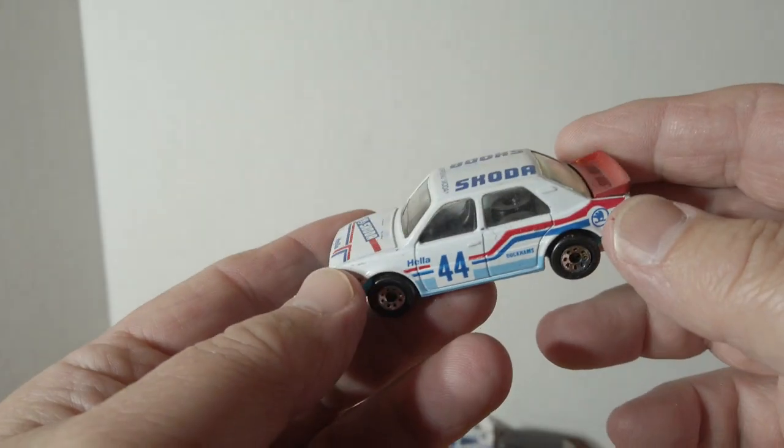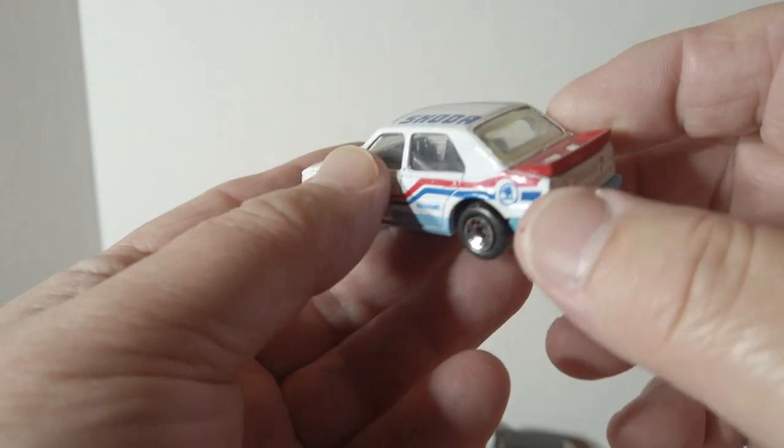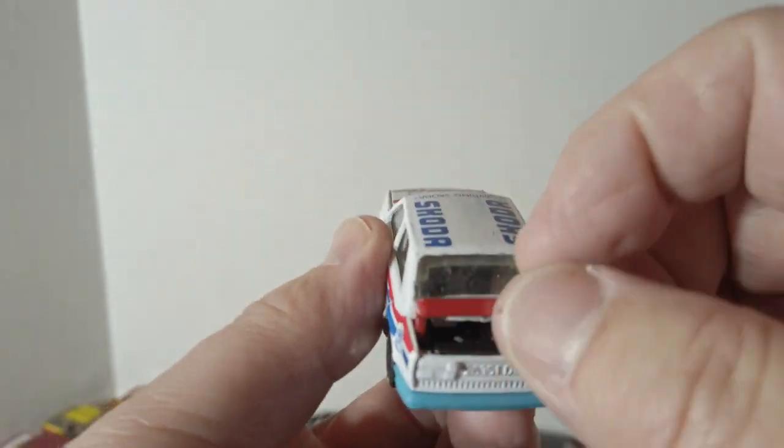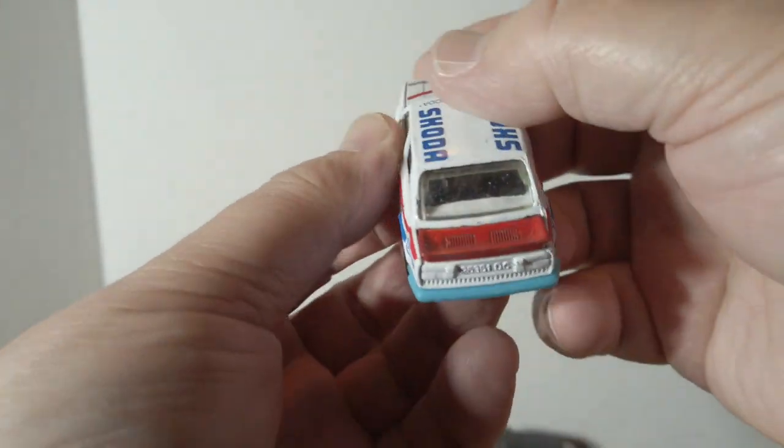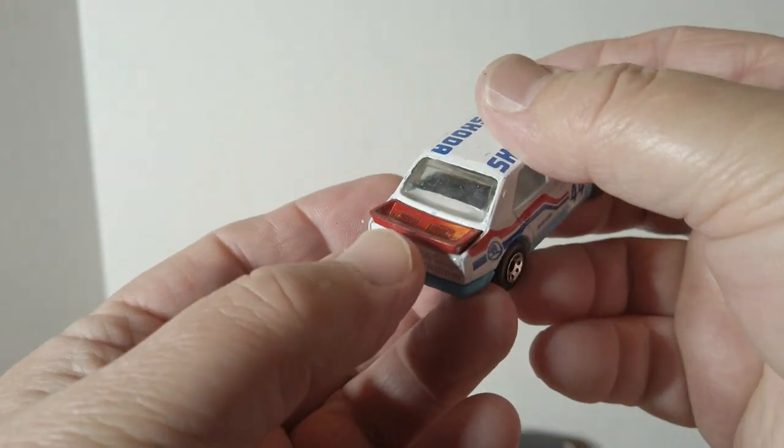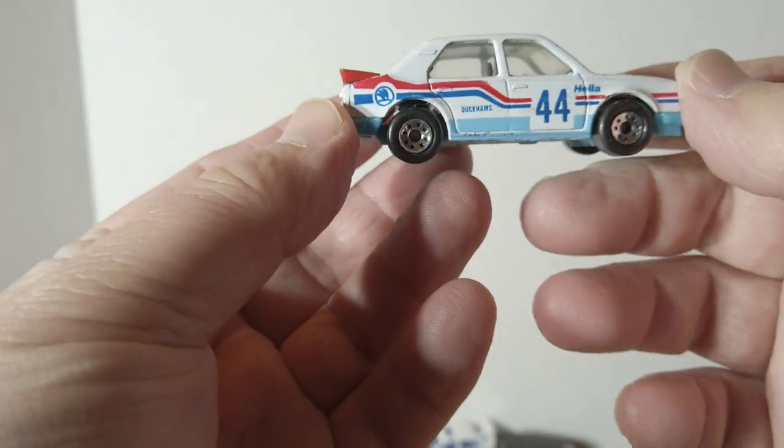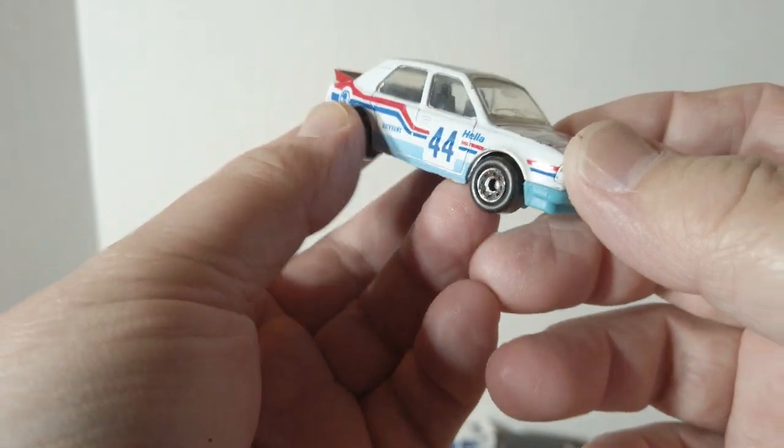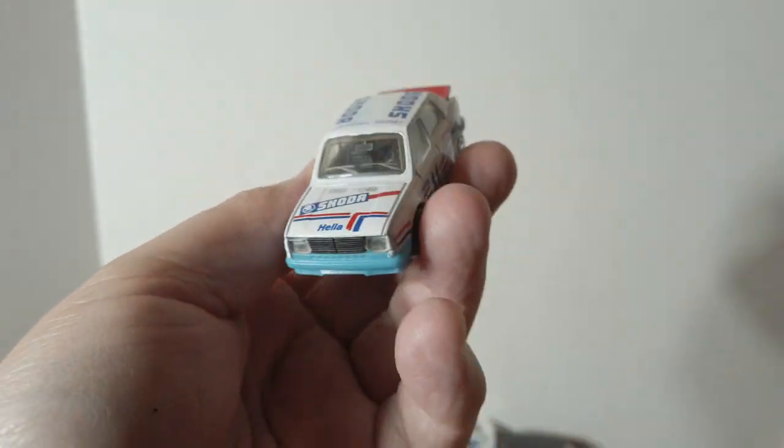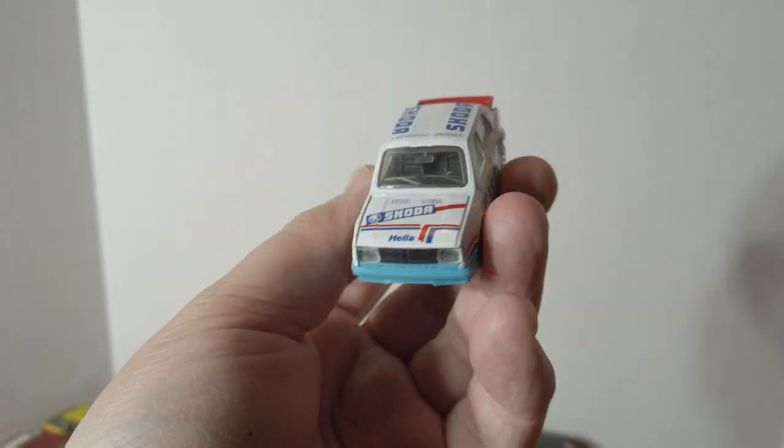Got a little Skoda here. I always like that back trunk or engine compartment opened up there.